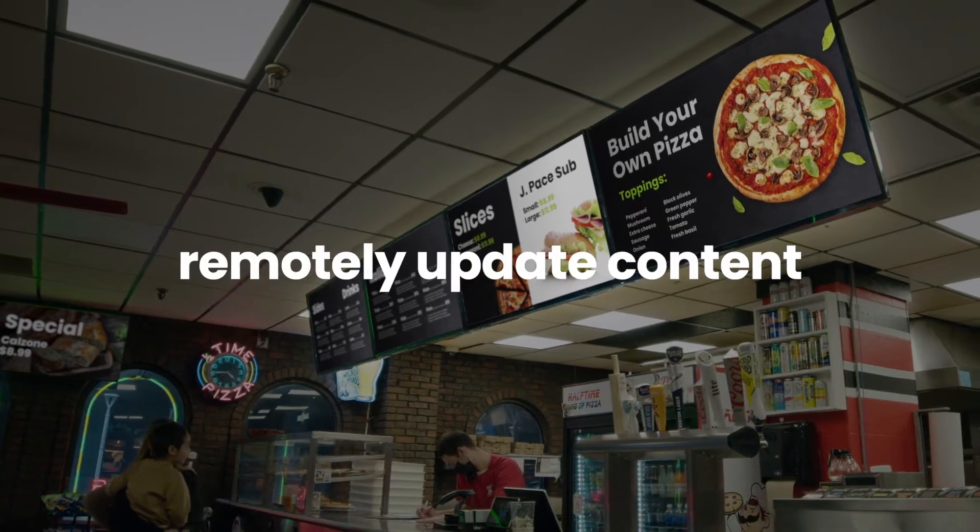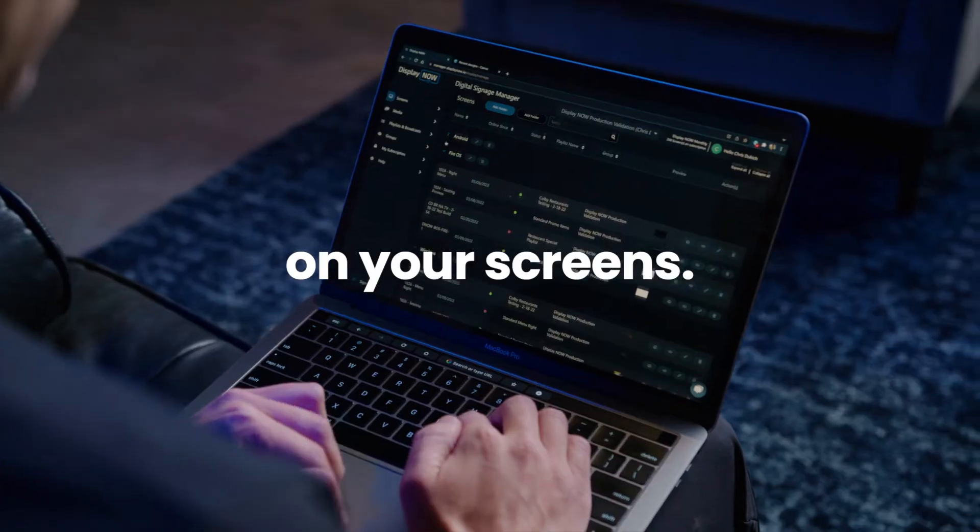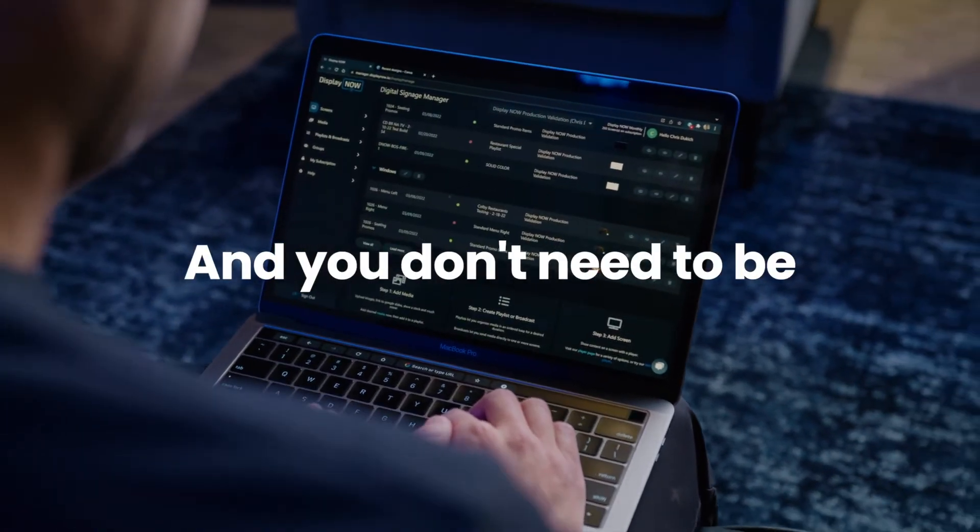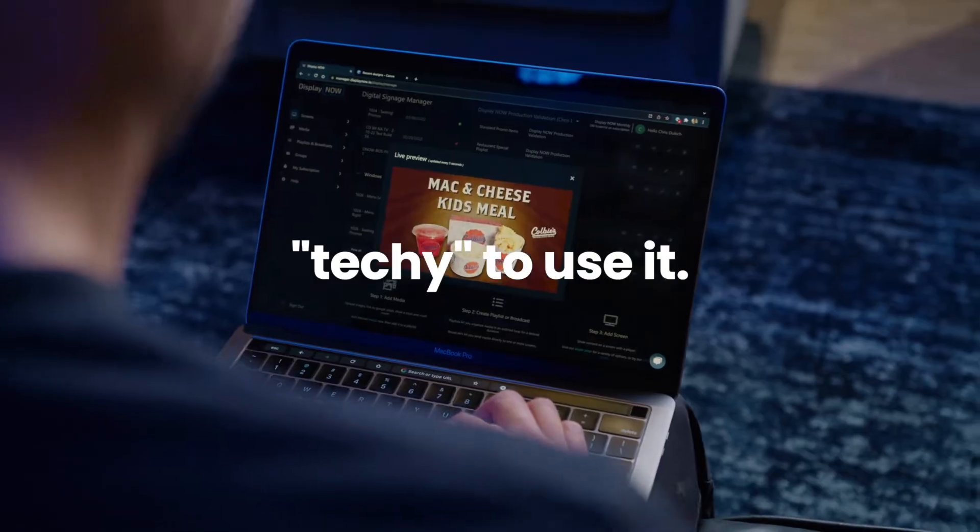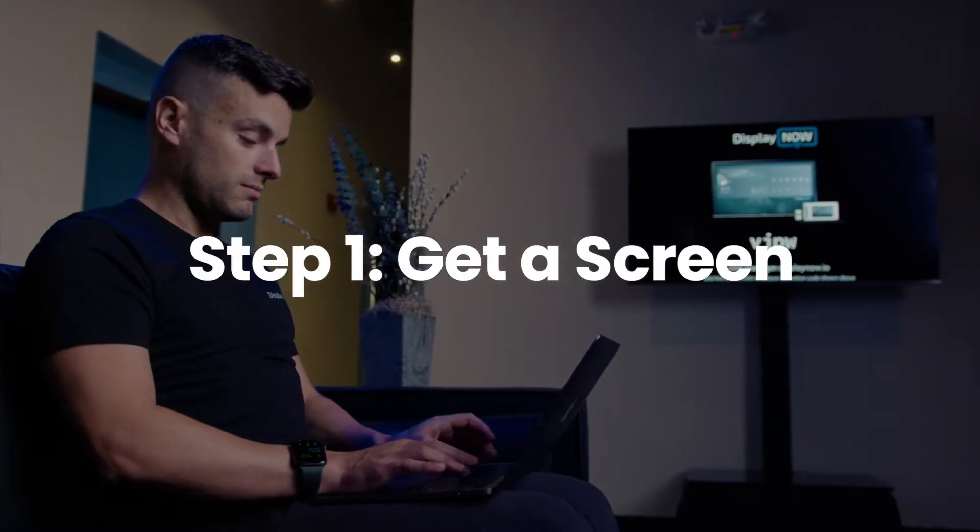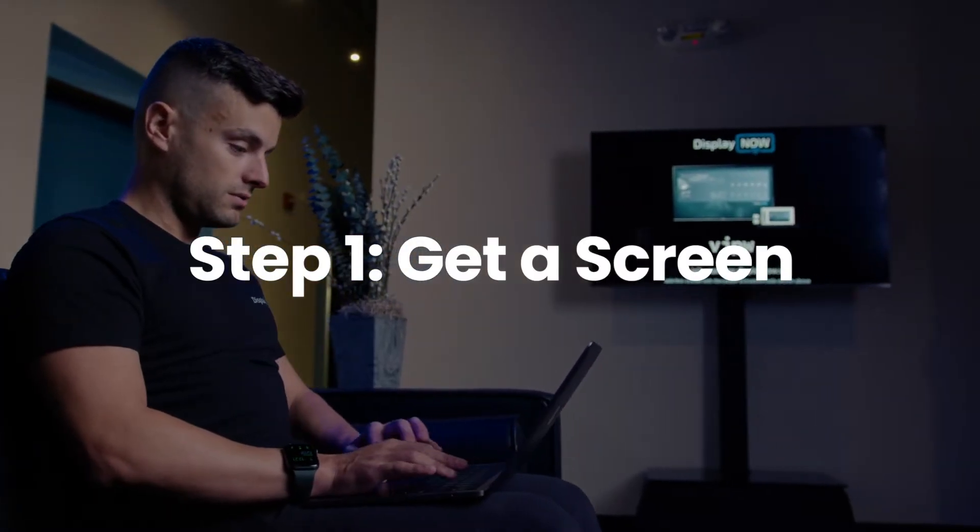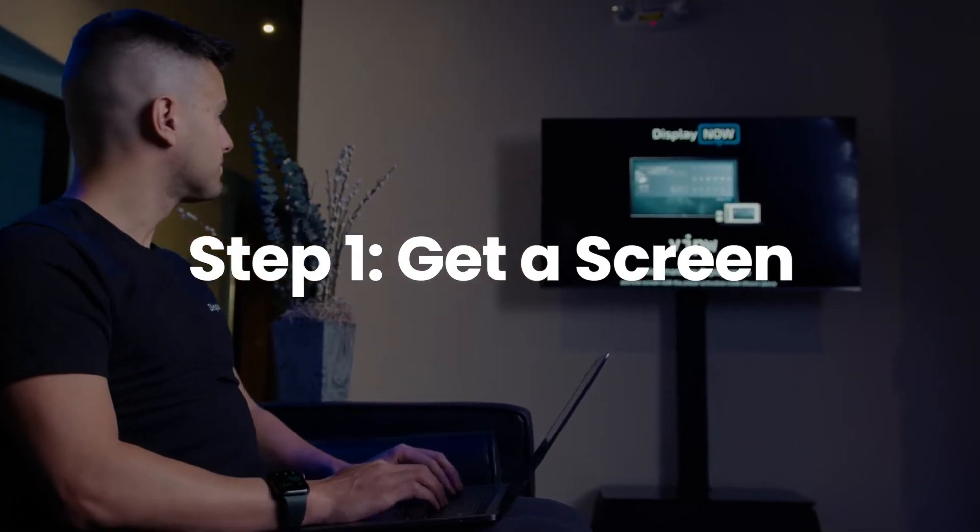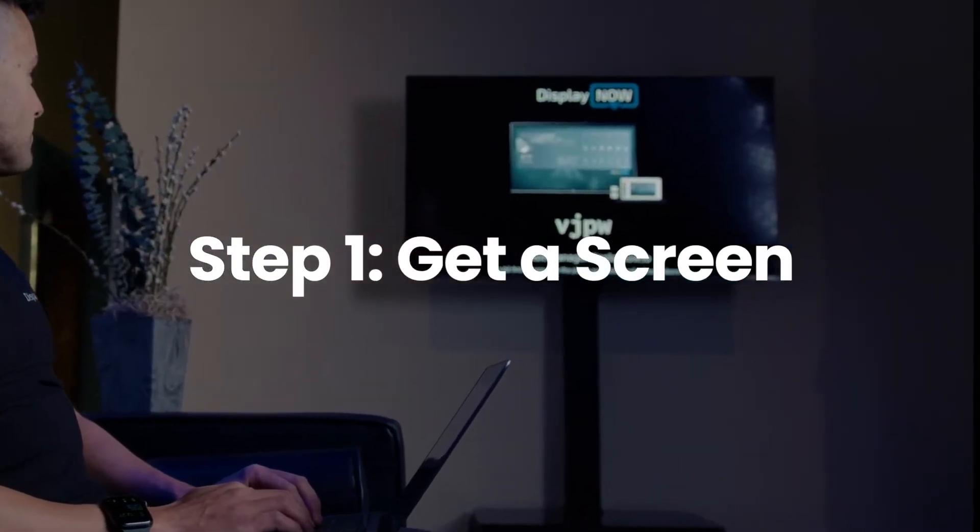DisplayNow allows you to remotely update content on your screens and you don't need to be techy to use it. You'll need any TV with an HDMI port and a streaming stick or a compatible smart TV. We've got a list of compatible devices on our website.